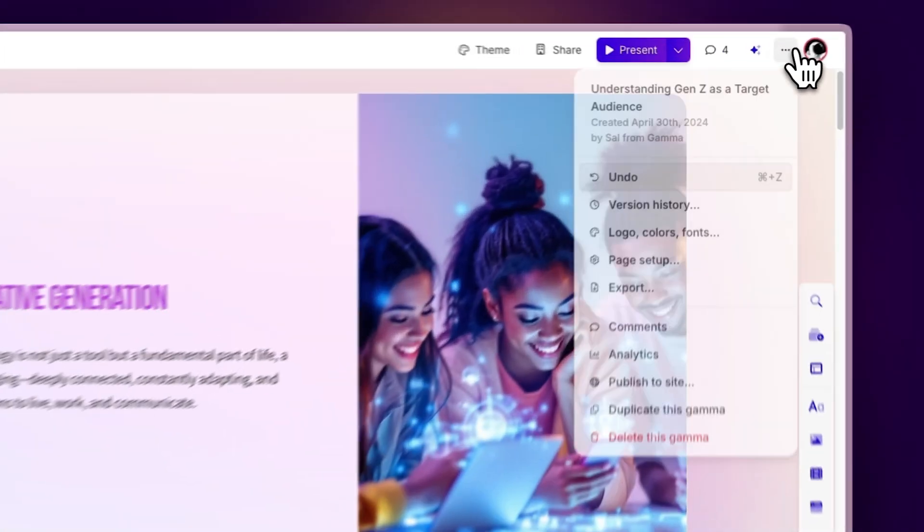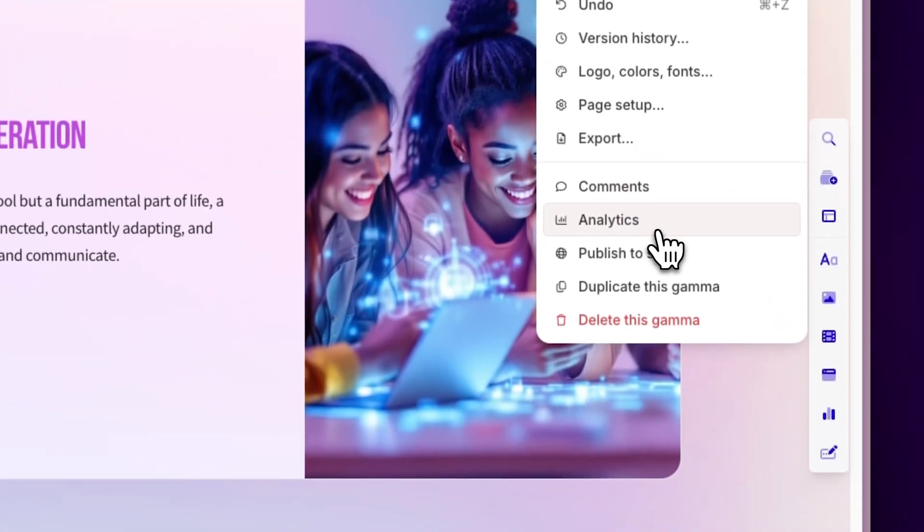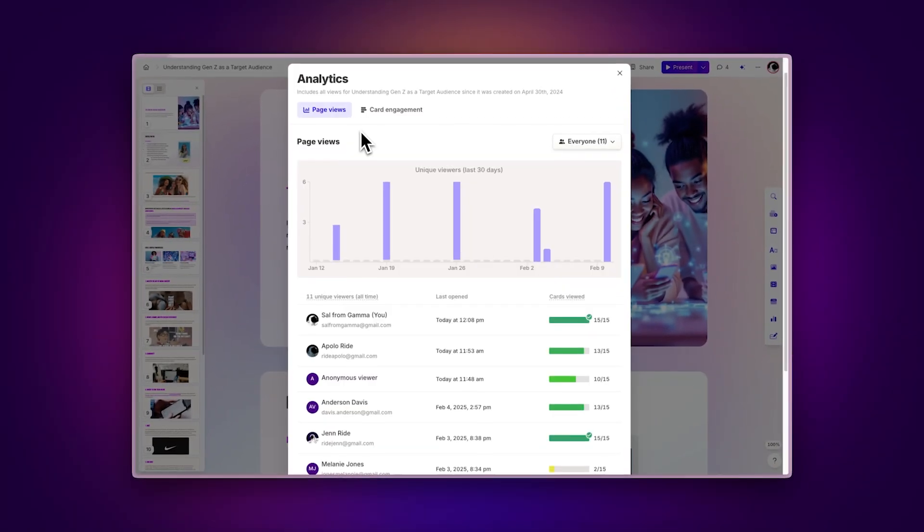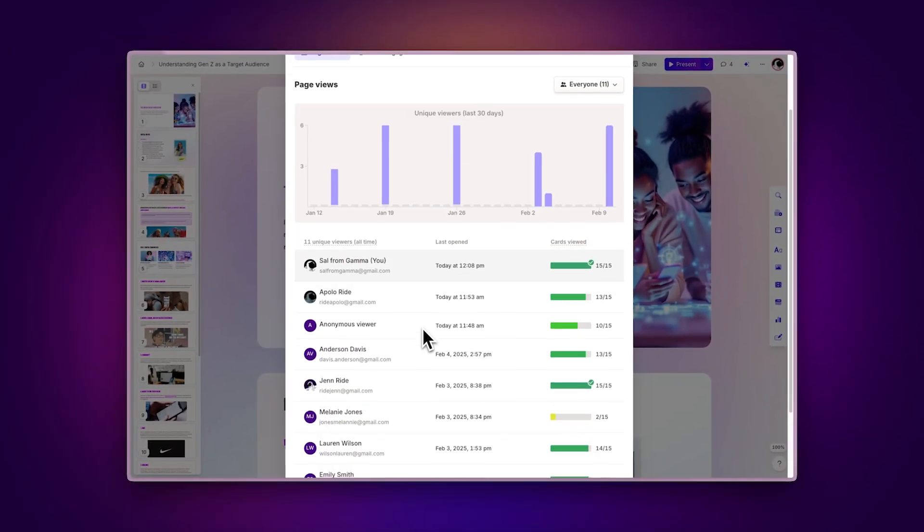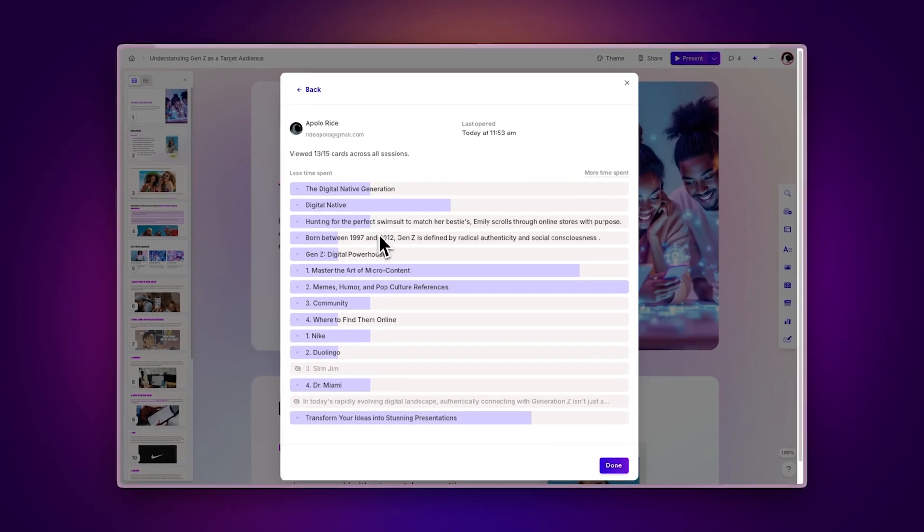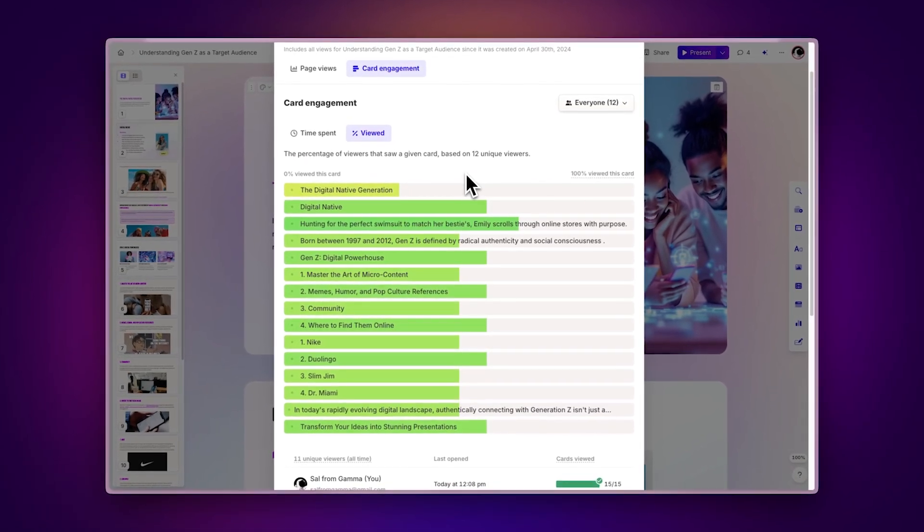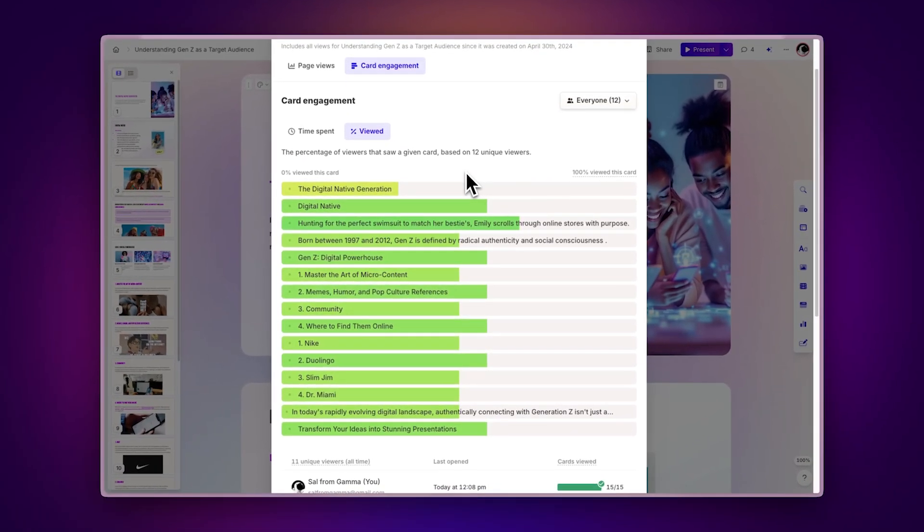Discover how effective your presentations are with Gamma Analytics. From tracking views to analyzing engagement, Gamma gives you valuable insights to improve your content. Let's dive in.